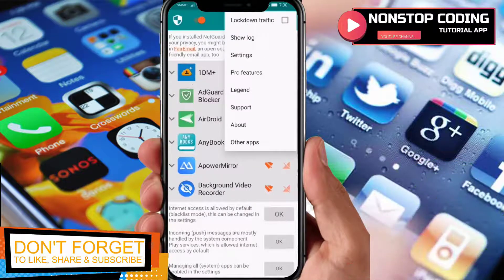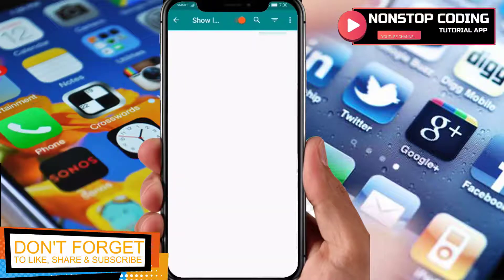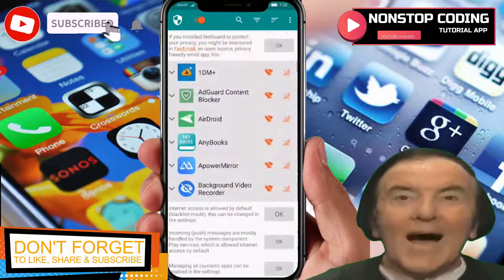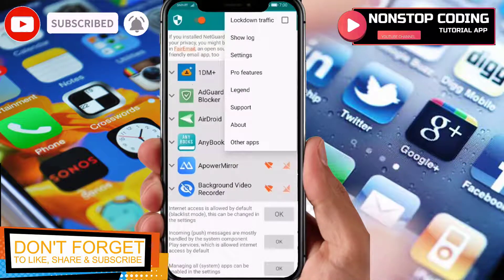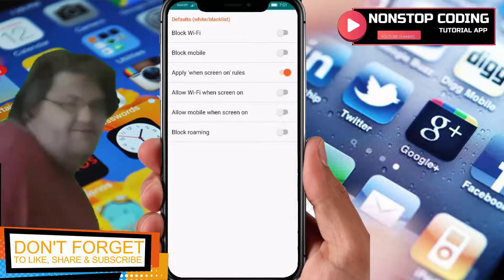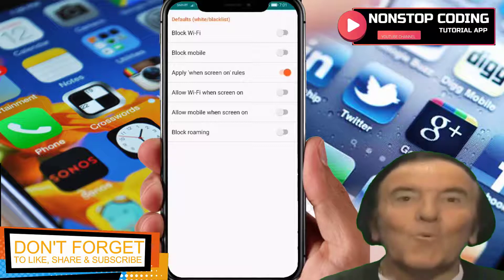There's a 'Lockdown Traffic' option — if you enable it, the device won't connect to the internet at all. 'Show Logs' is where you can see the logs of your connection. Under Settings, you can enable 'Block Wi-Fi,' 'Block Mobile Data,' and 'Apply Rules When Screen Is On' — for example, allow Wi-Fi when the screen is on.